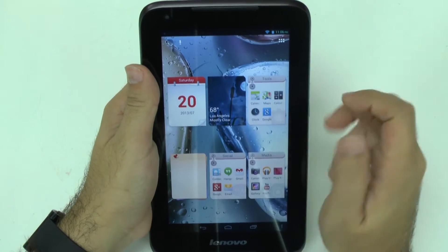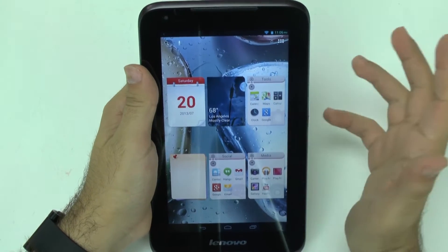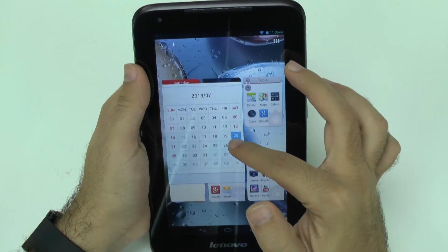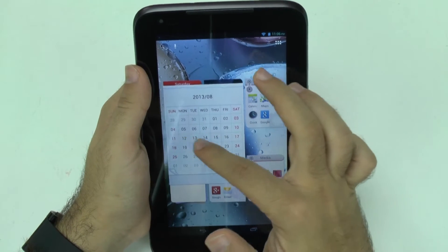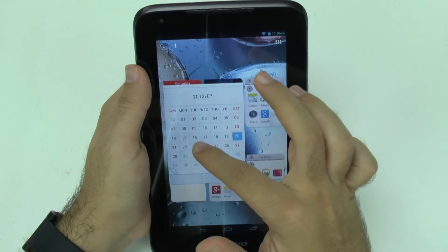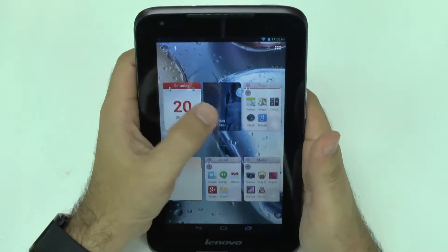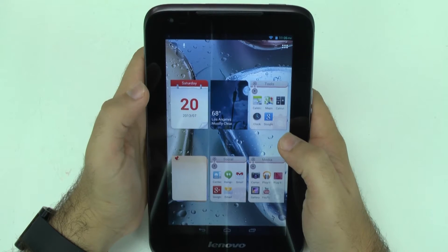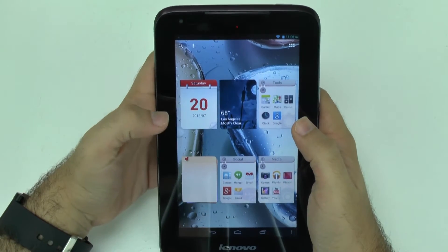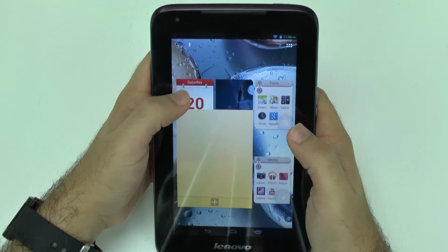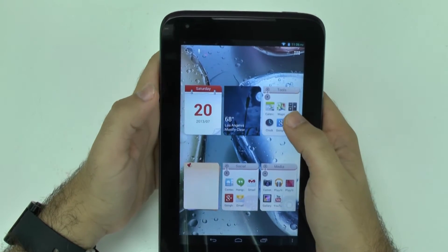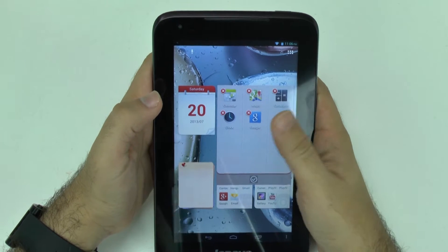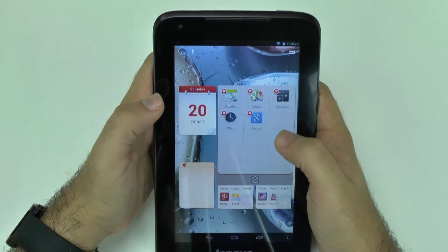First thing you'll notice is Lenovo has these specialty widgets which are interesting. Some of them are very basic like the calendar, and if you tap it you get a little view of it and you can even see anything you have scheduled on those days and go to the next one if you swipe over. For the weather, you just have a couple day forecast right there, and then you have the memo which you can read right there if you type something in. And then you have these little folders which you can add any app you want to and edit by removing them.